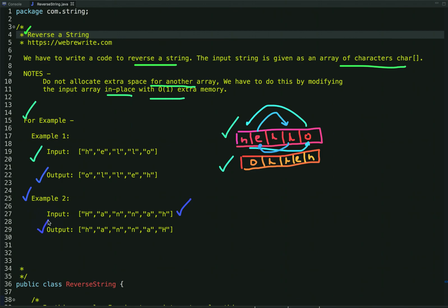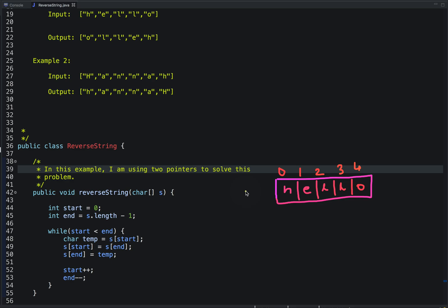Now let's discuss how we can solve this problem using constant space with two pointers. The idea is to use two pointers: start and end. The start pointer points at the 0th index and the end pointer points at array length minus one. We then swap the character at the start index with the character at the end index — so 'o' comes at this index and 'h' comes at this index.